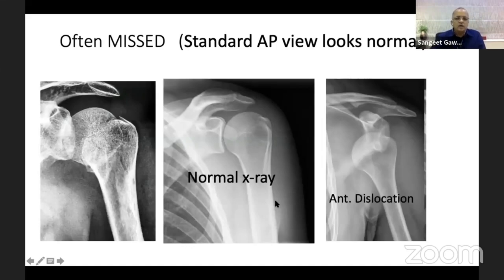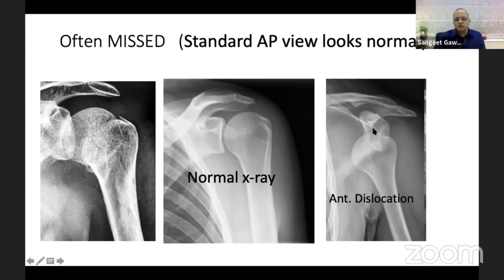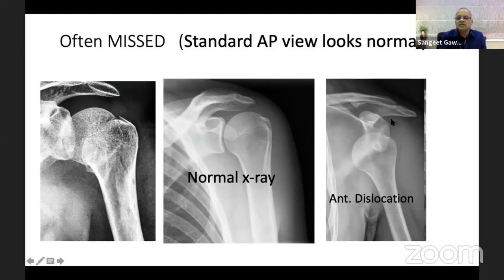Posterior dislocation is often missed because a standard view is not taken. Looking at another patient's X-ray to illustrate radiological signs: in anterior dislocation the humeral head will be under the coracoid process and the glenoid will be entirely empty. In posterior dislocation, the shape of the humeral head is changed.